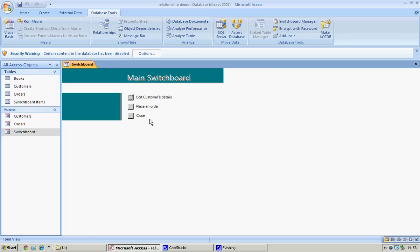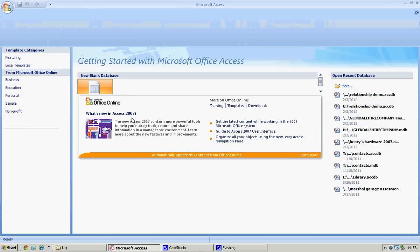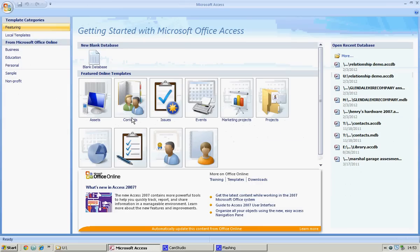Let's pop in and see what we've got. I'm going to hit close, and lo and behold our database is going to be closed. And that will be the end of our lesson.